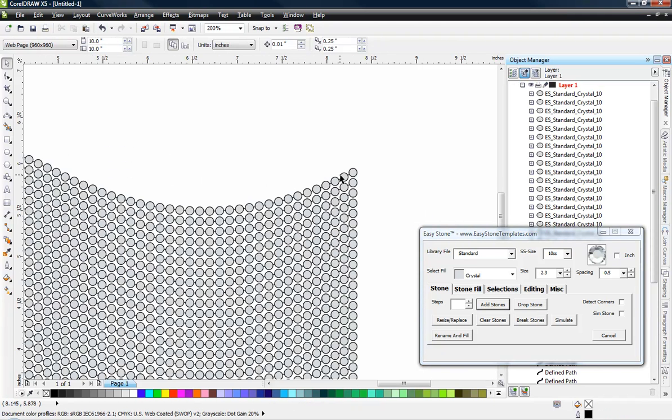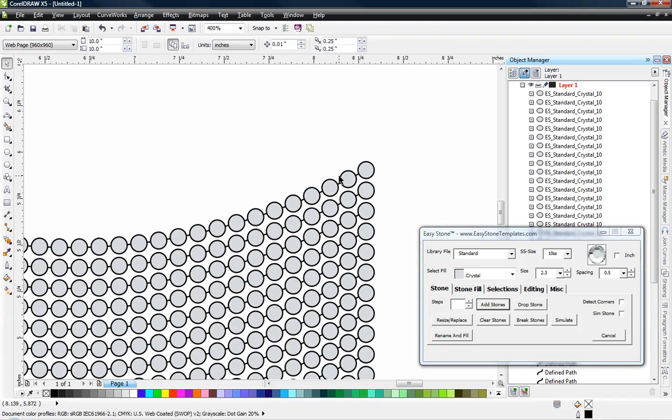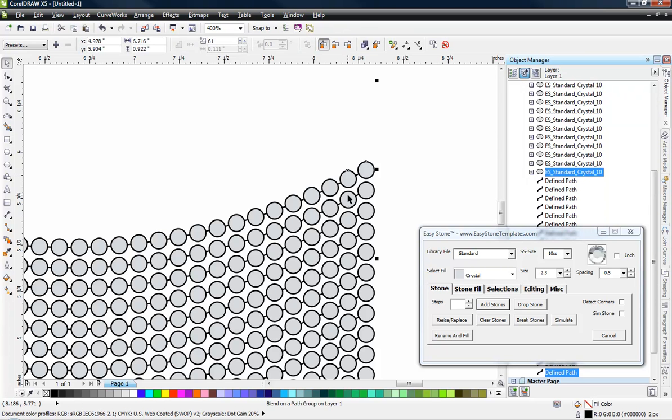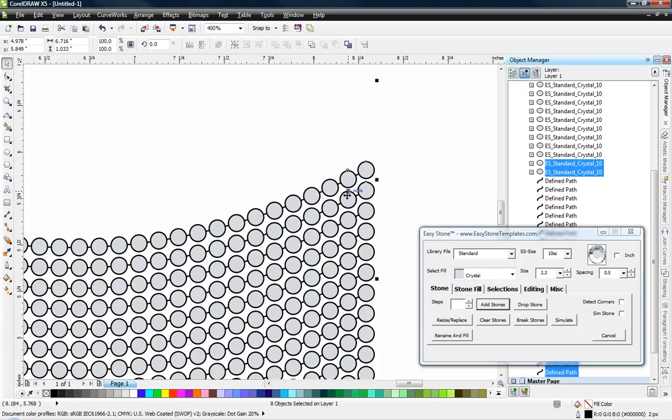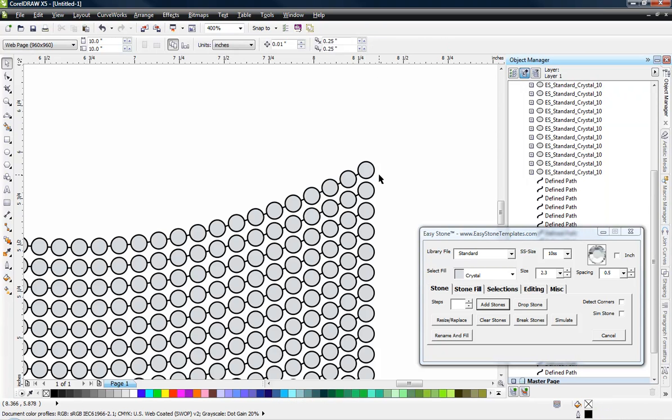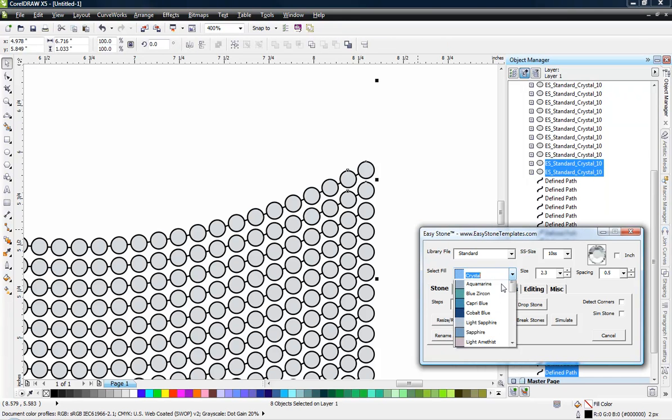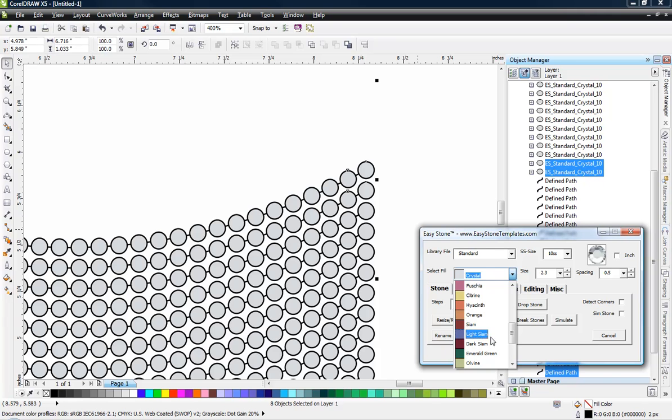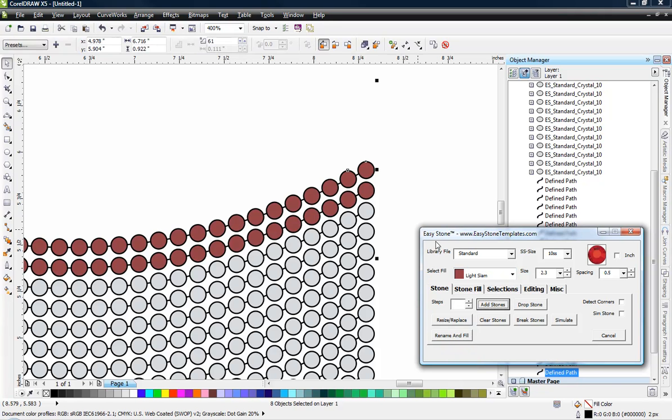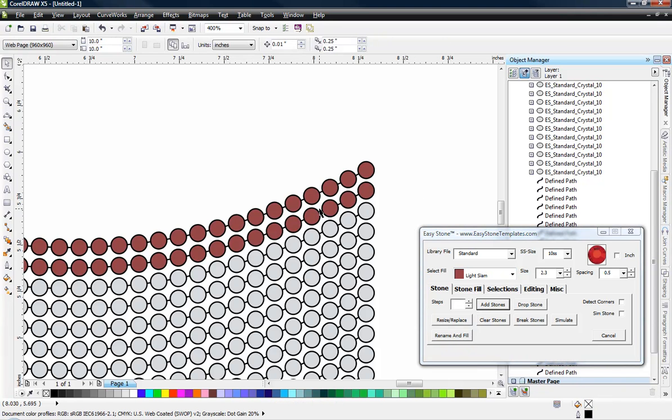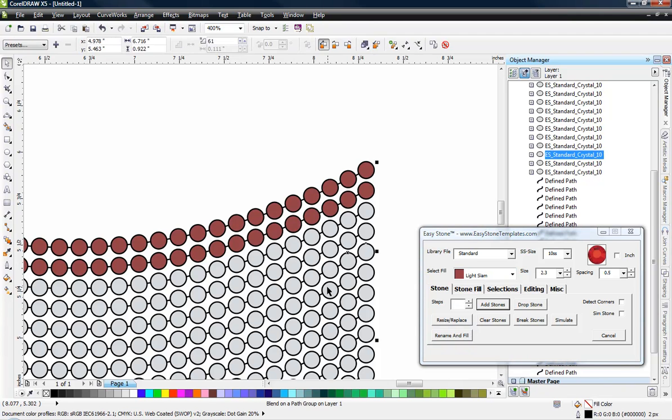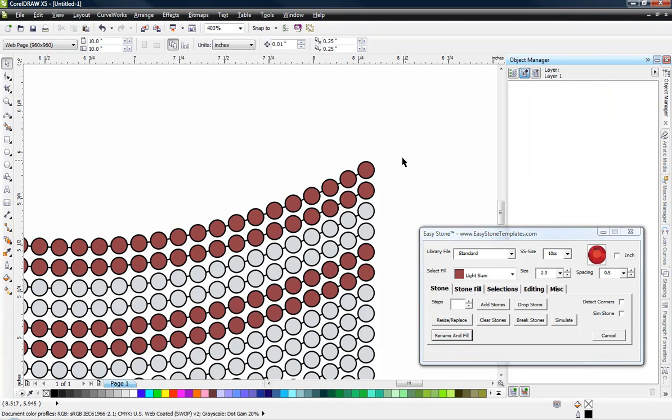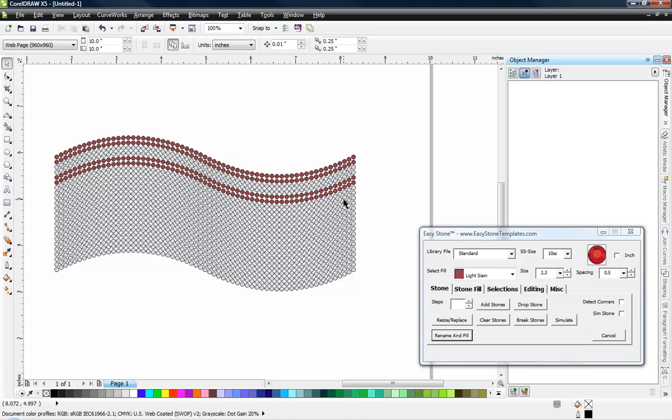And the flag begins and ends with red stripes. So we're going to select the first two rows. I just clicked on one, hold my shift key down and click on the other, change my color to light cyan. And we can either choose add stones and that will automatically change the color or we could choose rename and fill. Either function gets the job done.